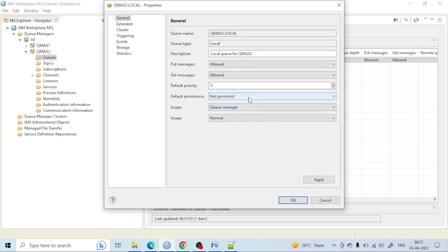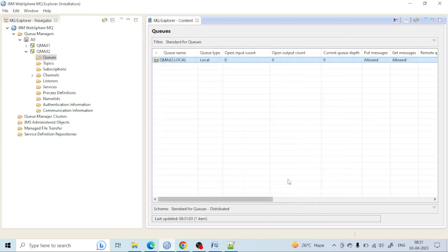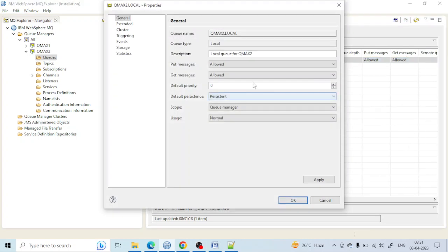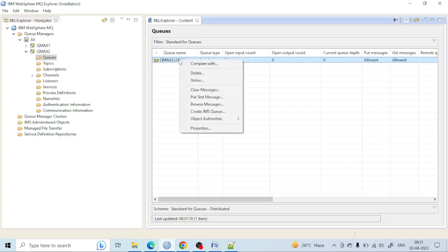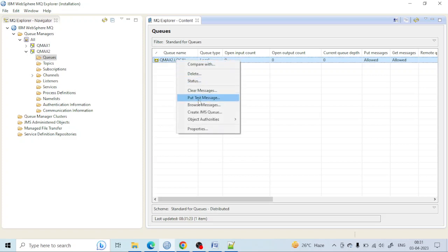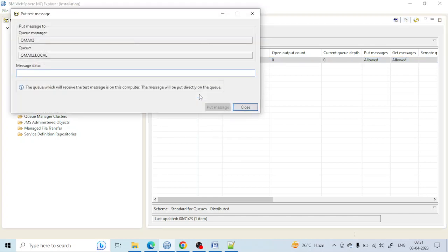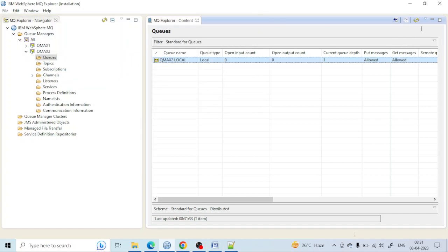Let's try restarting the queue manager and see how the messages behave. First, let's try with the queue set to persistent. I am making the queue persistent and will put some messages in, then we'll see if the messages survive after a restart. I have made the queue persistent. Let me put a few messages — I'll right-click here and select 'Put Text Message'. I'll enter 'Hi', 'There', and 'Hello'. Yes, I have put in three messages.